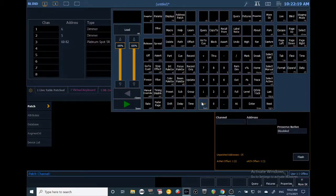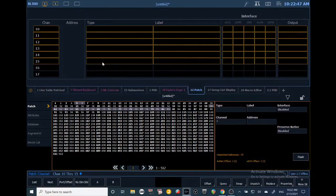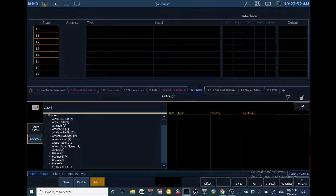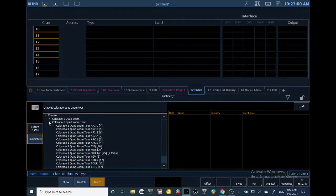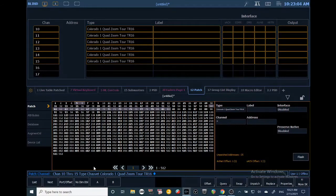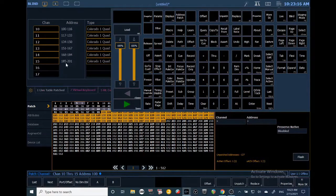To patch multiple fixtures, use the Through and And buttons. Through takes a sequence — one through five patches all of them. And means one and five. Let's patch channels 10 through 15 in TR16 mode, then type in the starting address at 100 and it'll auto-populate all the way down, which is really cool.